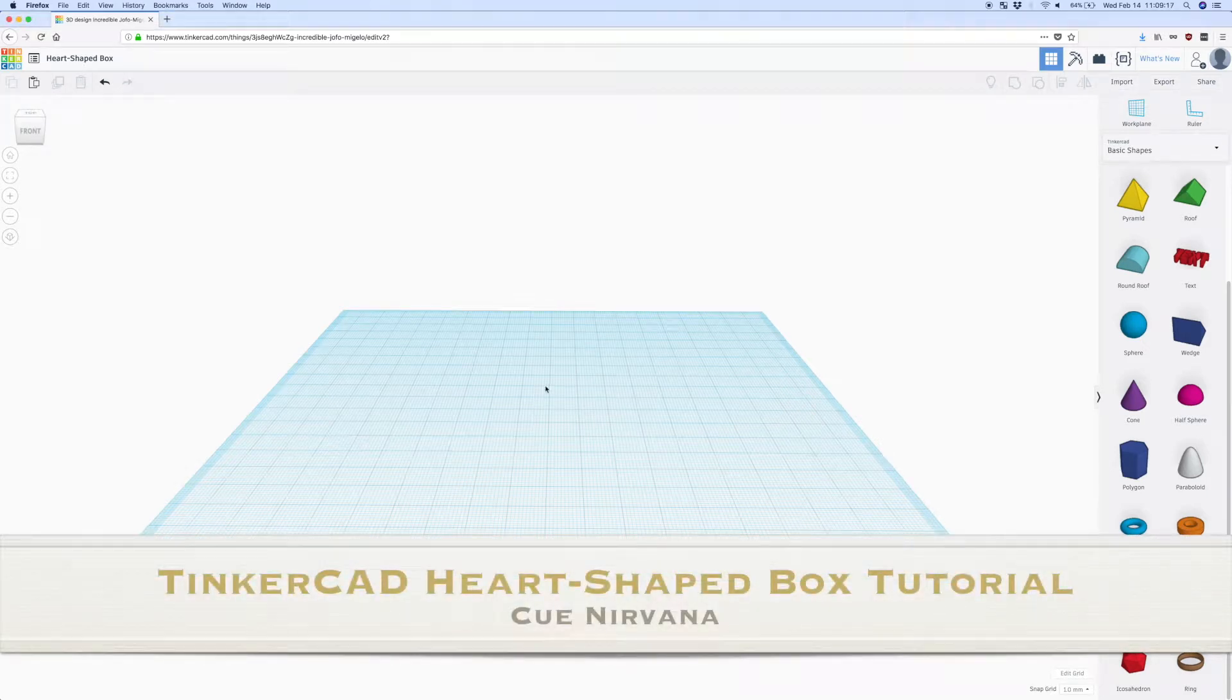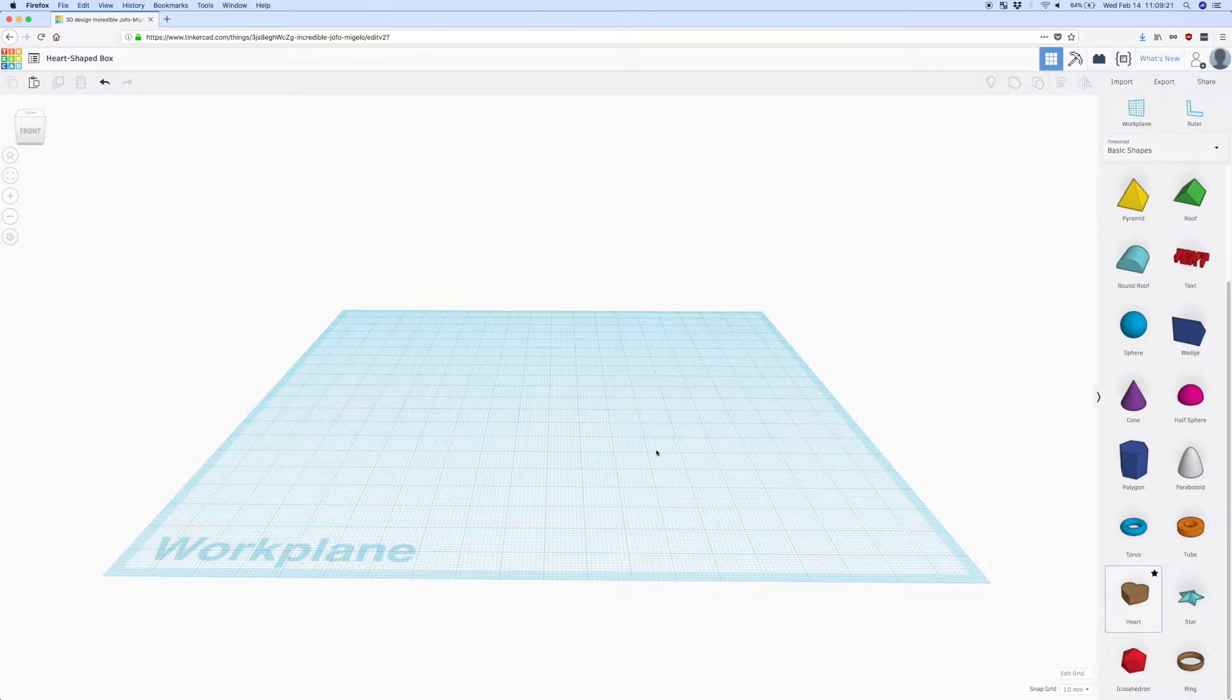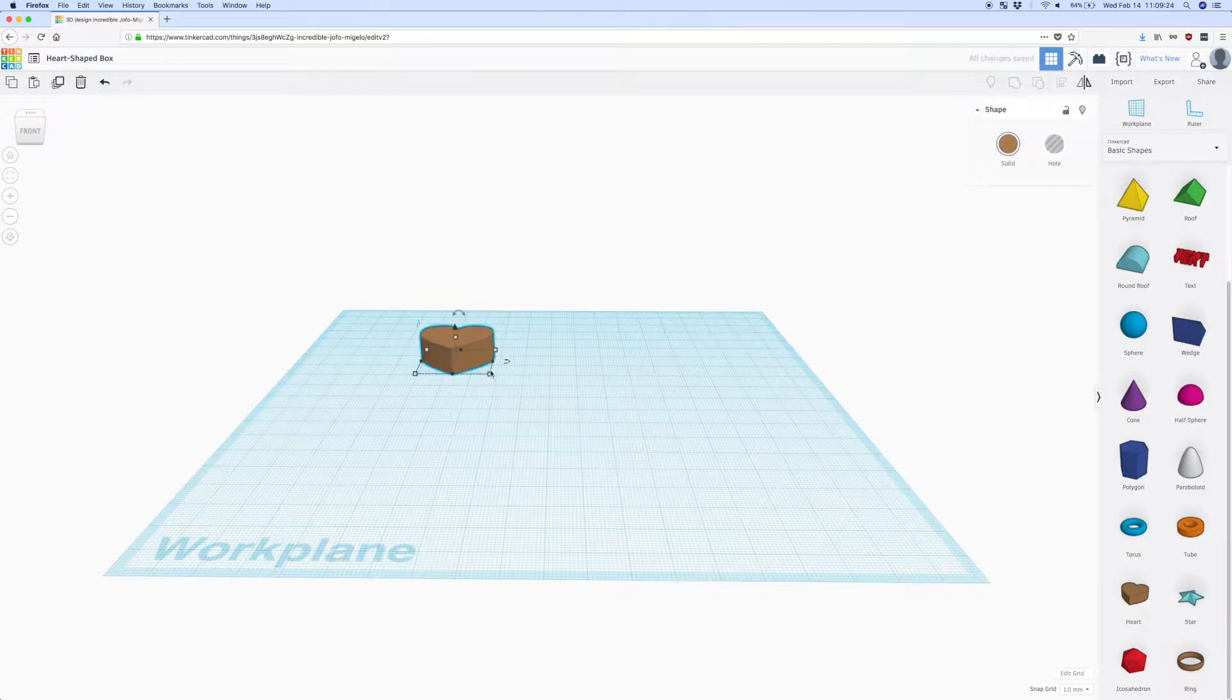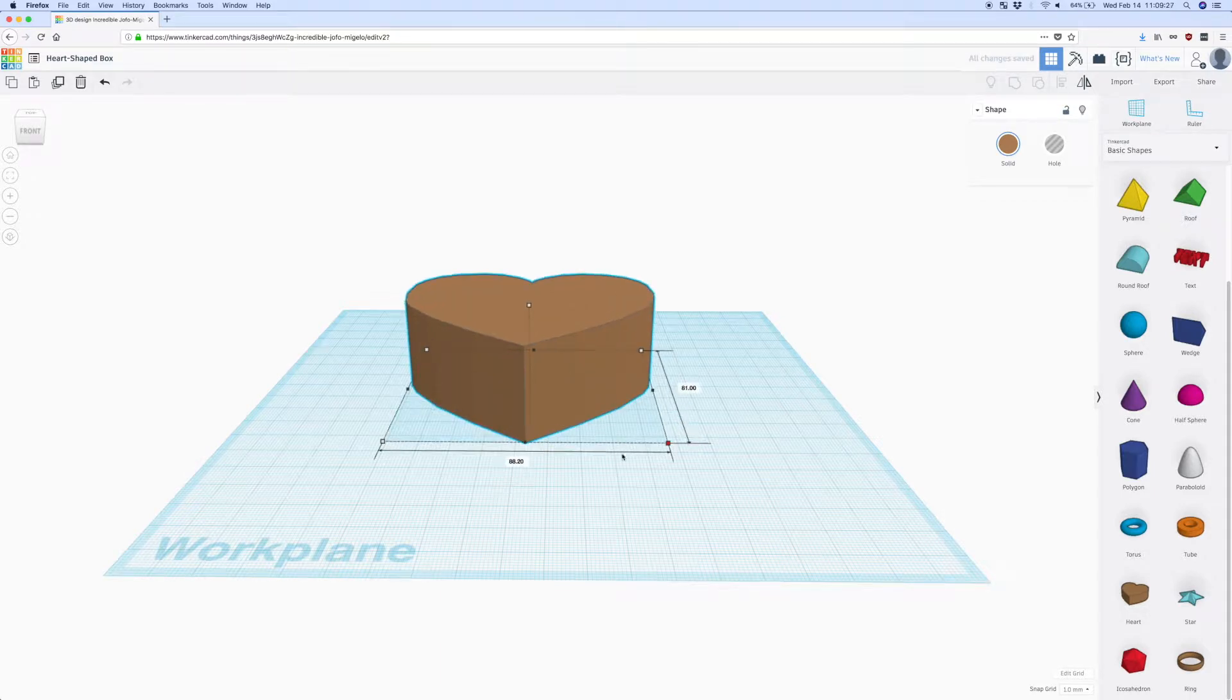Hello everyone, this is Mikey and this is a quick heart shaped box tutorial using Tinkercad. So to get started, let's go to basic shapes and add a heart and just change the size to whatever you need it to be.